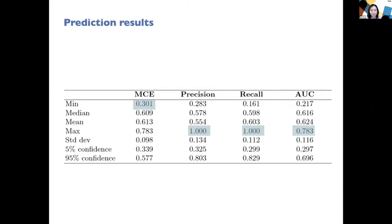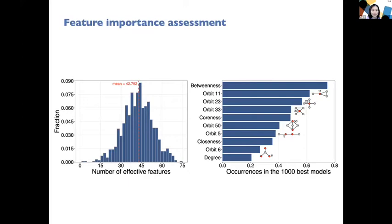We also took advantage of the feature importance capability of linear GP. We can count how many times one feature appears as an effective feature in the final best predictive model, then rank features by occurrence frequency. We collected 1,000 runs and counted how frequently each feature occurred across those 1,000 best evolved models. The top 10 most important features include betweenness, closeness, and degree centralities, as well as a number of graphlet orbits.